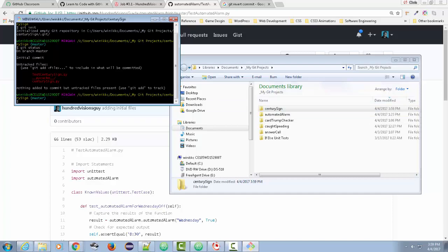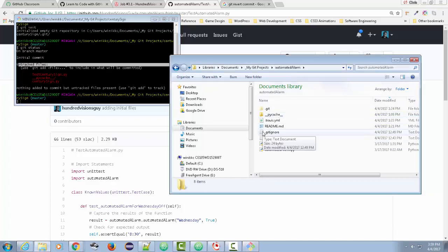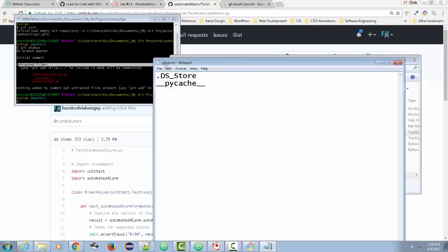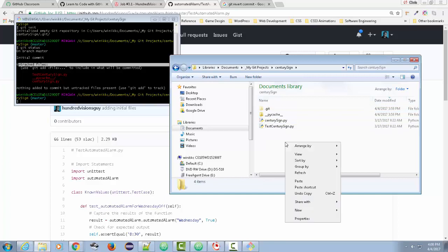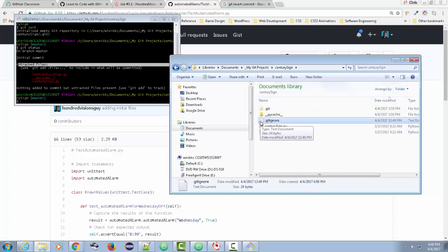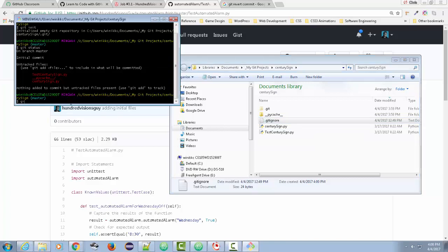If I do git status, you'll see there are some files that are untracked — that's why they're red. I need to track those and save a snapshot. Before I do that, I'm going to grab my .gitignore file. The .gitignore has a .DS_Store entry — an automated file that sometimes gets built that I don't want — and the pycache folder, which it will ignore. I right-click copy and paste it into the century sign folder.